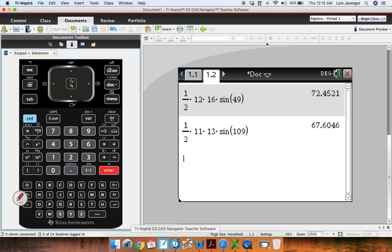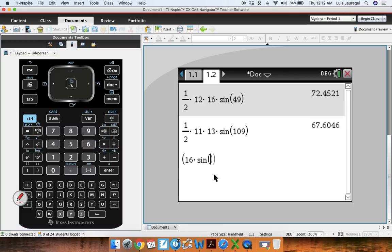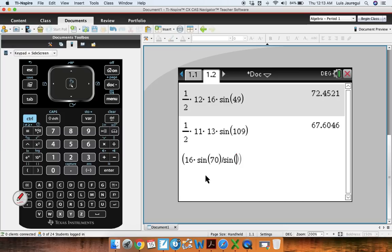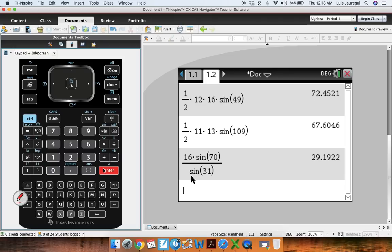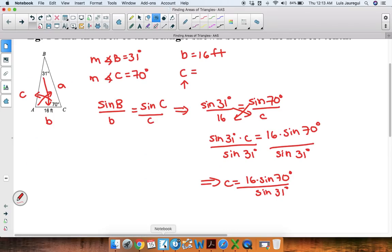I'm going to use the TI-Nspire. We type in 16 times sine of 70 degrees divided by sine of 31 degrees, close both parentheses, and hit Ctrl-Enter. We get an approximate value of 29.2 after we round to the nearest tenth. So we can say that c is about 29.2 feet.